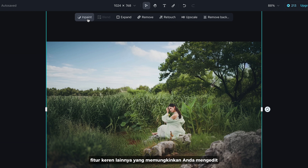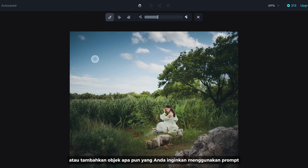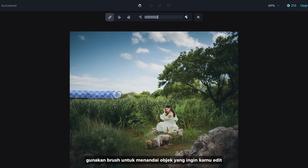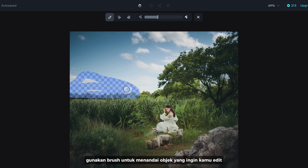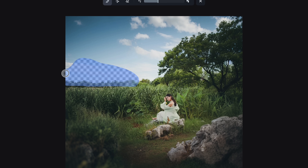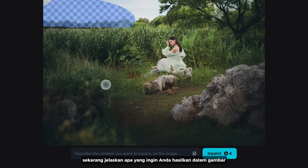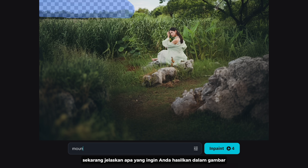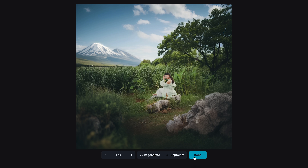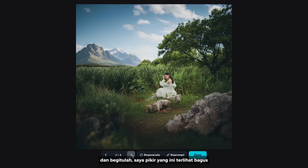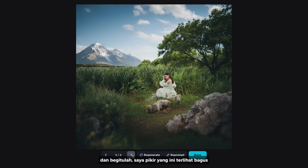Now let's try Inpaint — another cool feature that allows you to edit or add any objects you want using a text prompt. Use the brush tool to mark the object you'd like to edit, then describe what you want to generate in the image. And there you go — I think this one looks good.